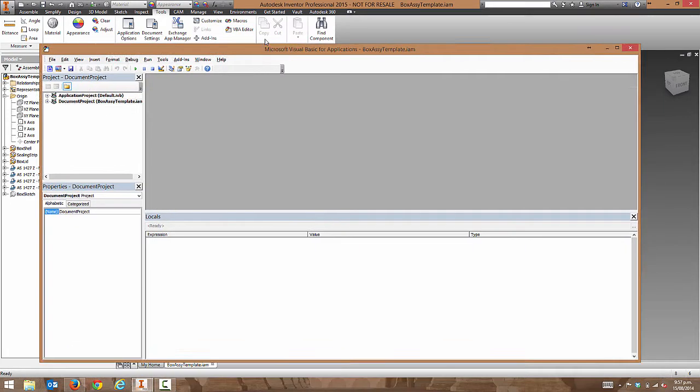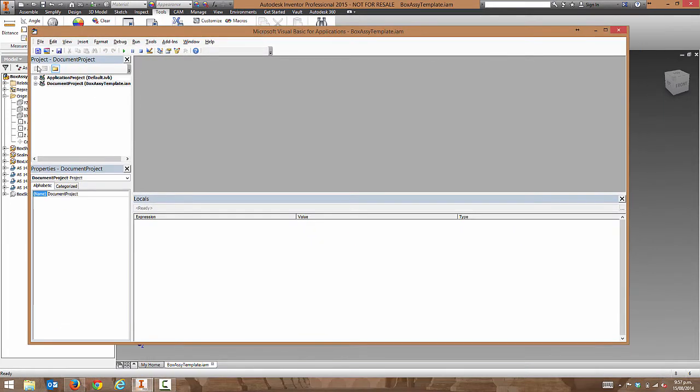This will bring up the VBA IDE, which stands for Integrated Development Environment.